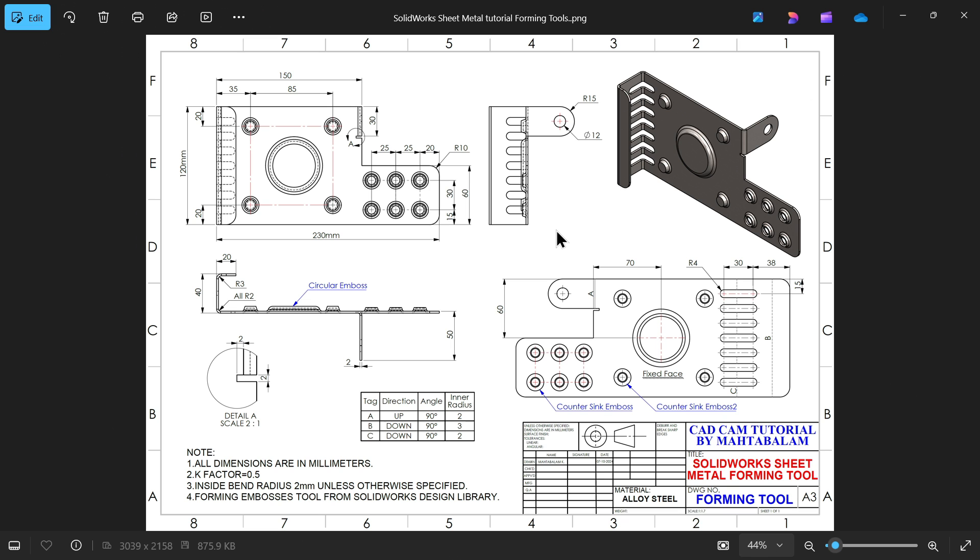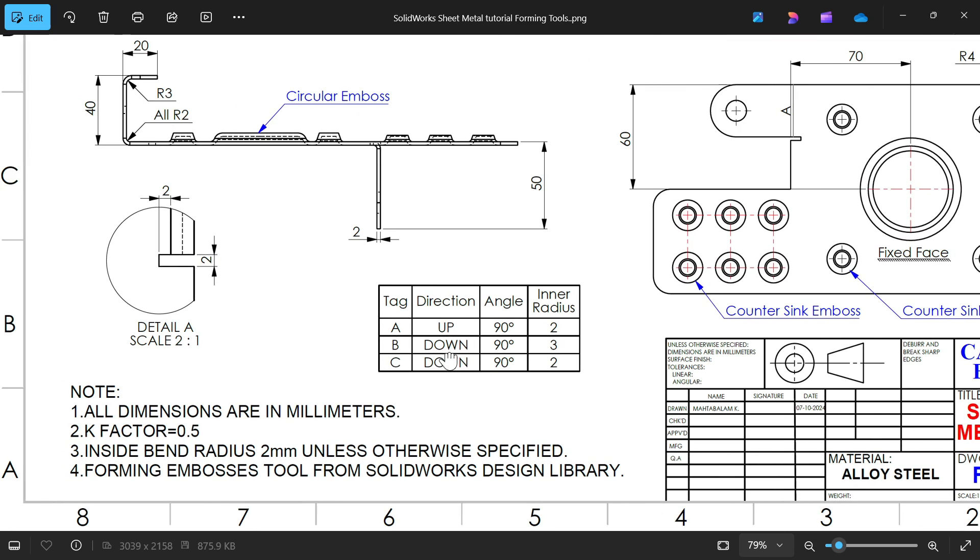Let's take a new exercise in SOLIDWORKS where we will learn some sheet metal features like forming tools. We will use forming tools from the design library. This is a simple exercise in SOLIDWORKS.